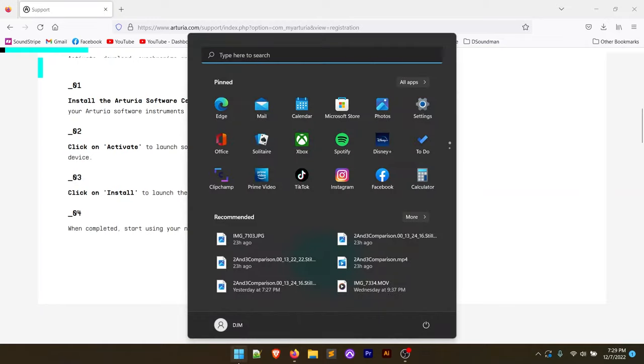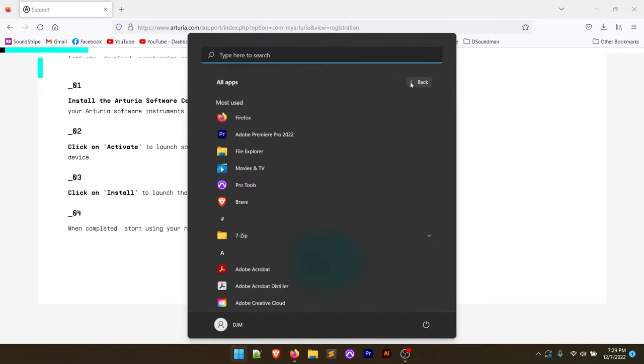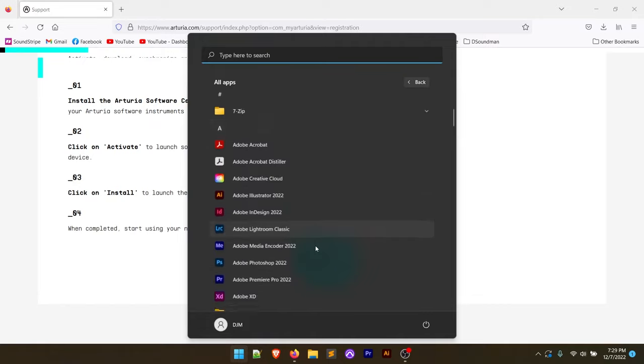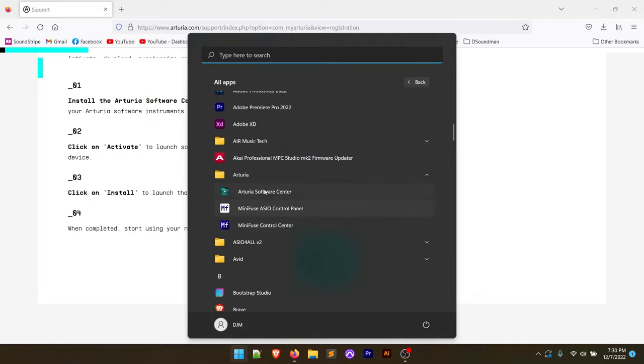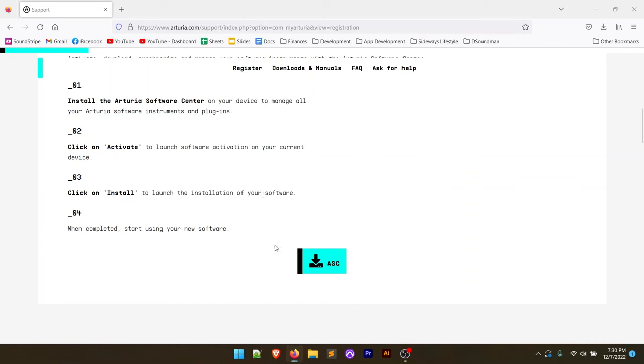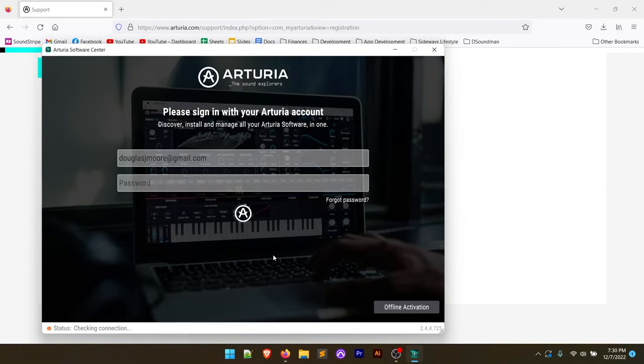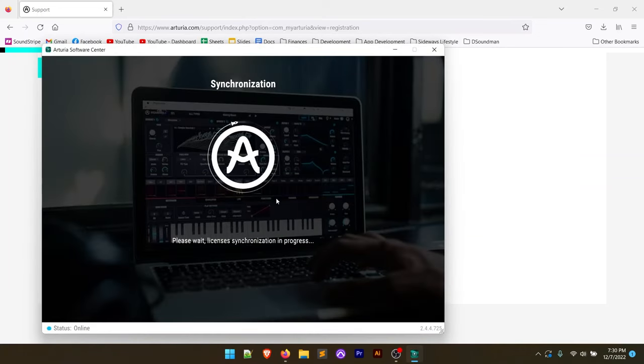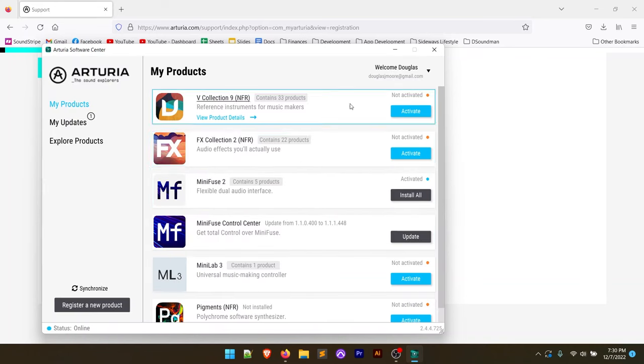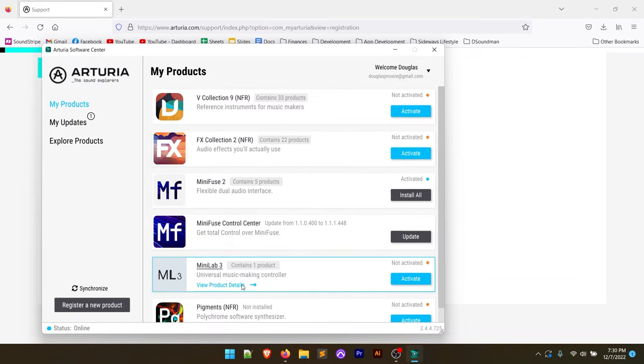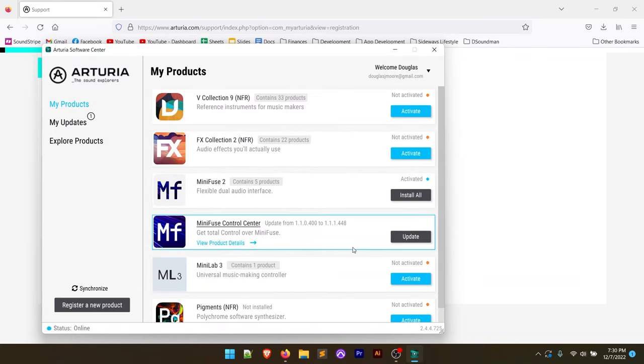And if we go to our start menu and go to our apps, we should see this in our menu here. If we scroll to Arturia, you'll see Arturia software center right here. We can open that up and we're going to sign in with our username and password, and it's going to bring up all of the products that we have.